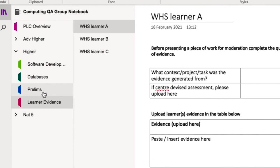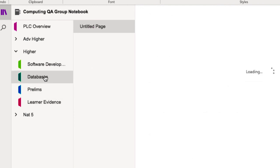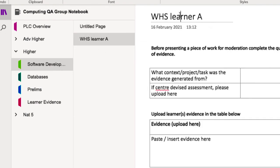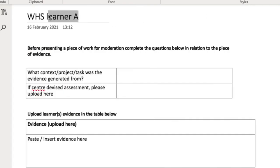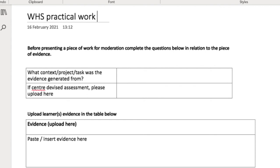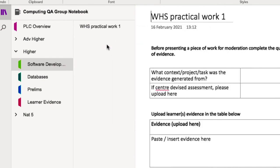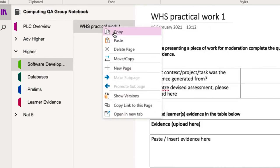This is us just setting up the team structure and the PLC notebook for the group of staff who are going to be involved in quality assurance. This is best done by one person, and once the group has been set up and created you can invite other members of staff to join the team. They will have access to the notebook, and of course you can add or remove pages at any time. In the next video we'll look at how members of staff can add content to each of those pages for the quality assurance discussions to happen.